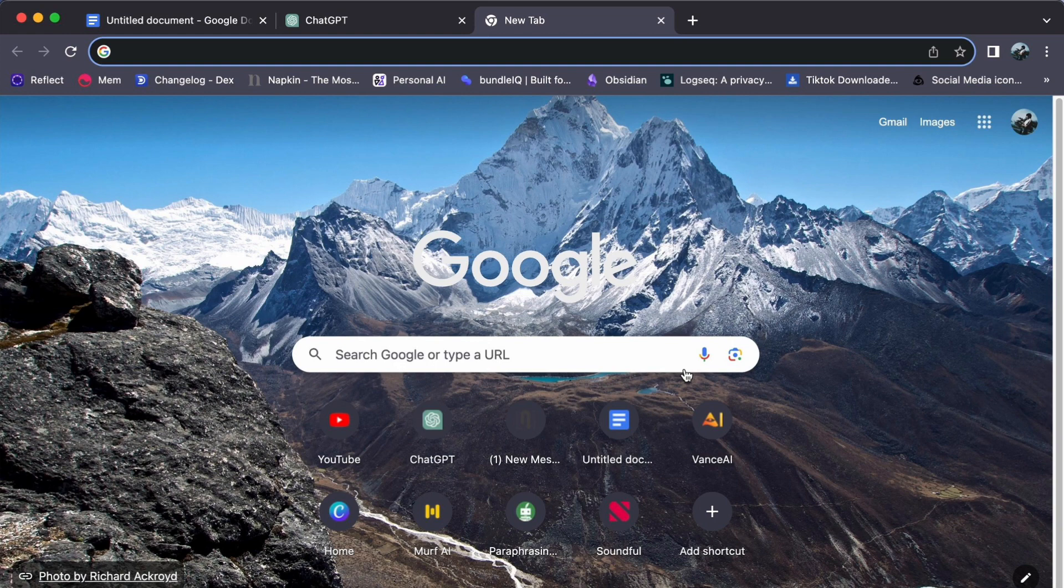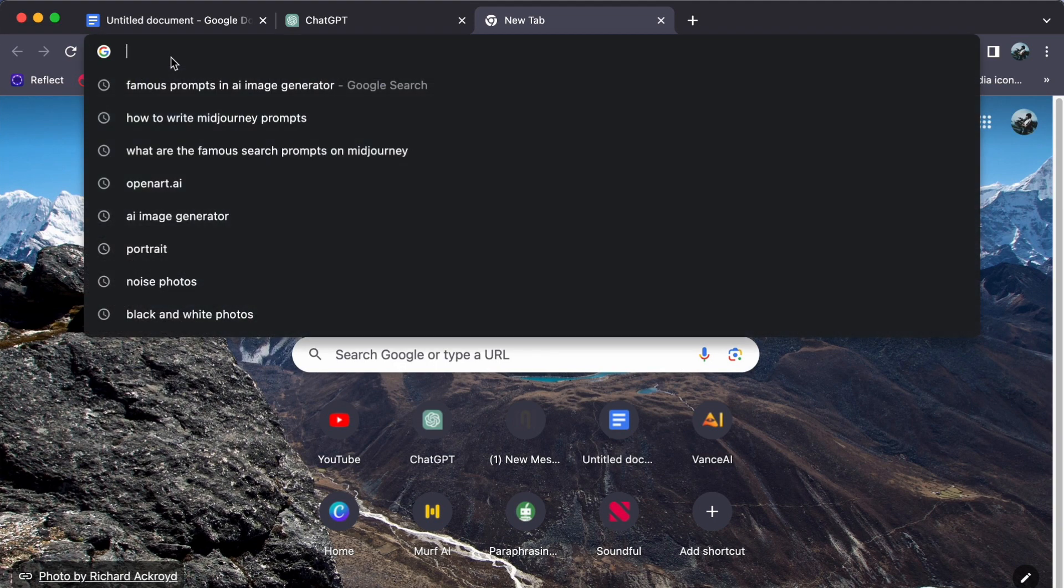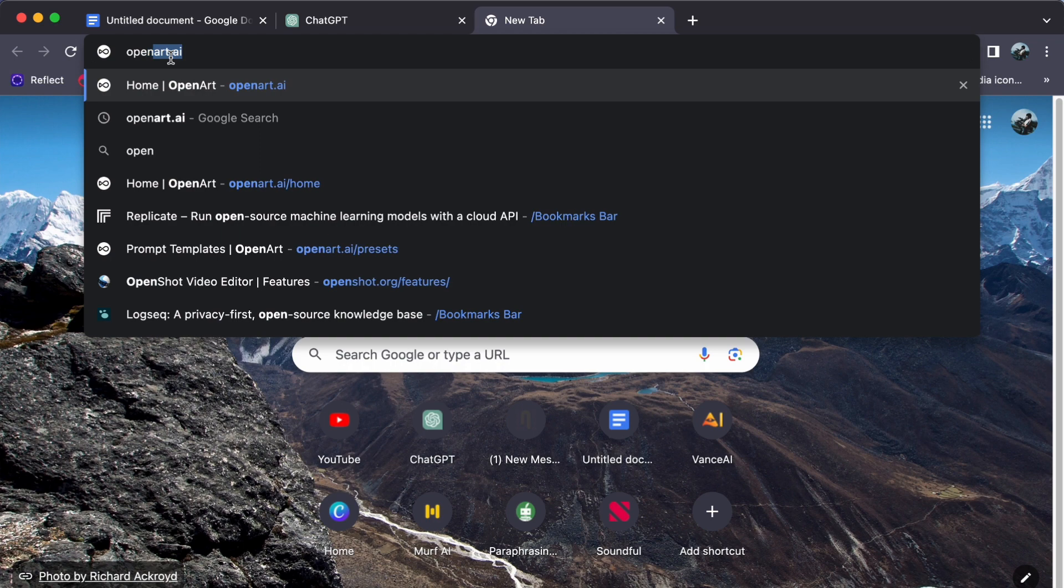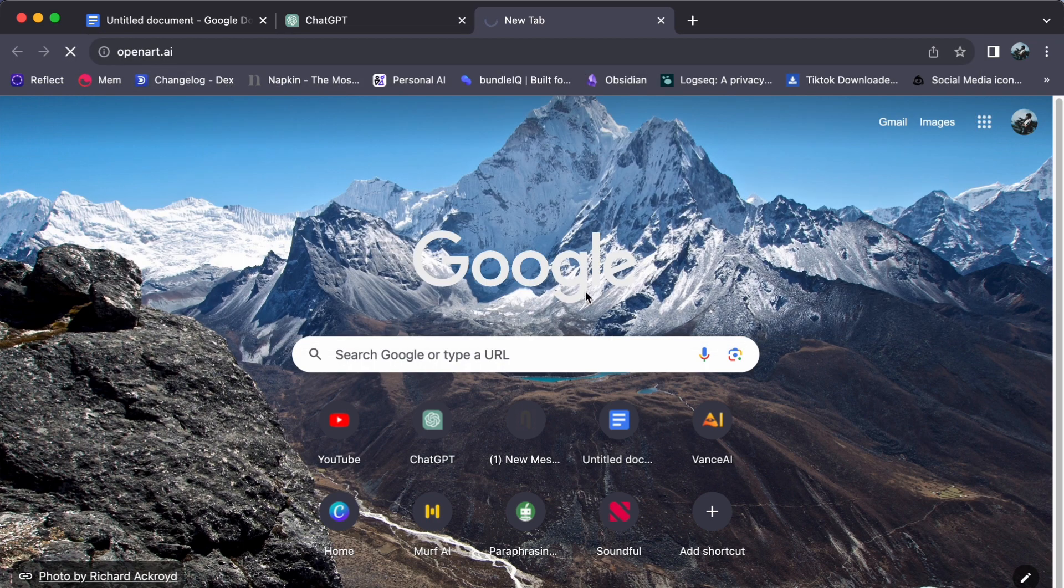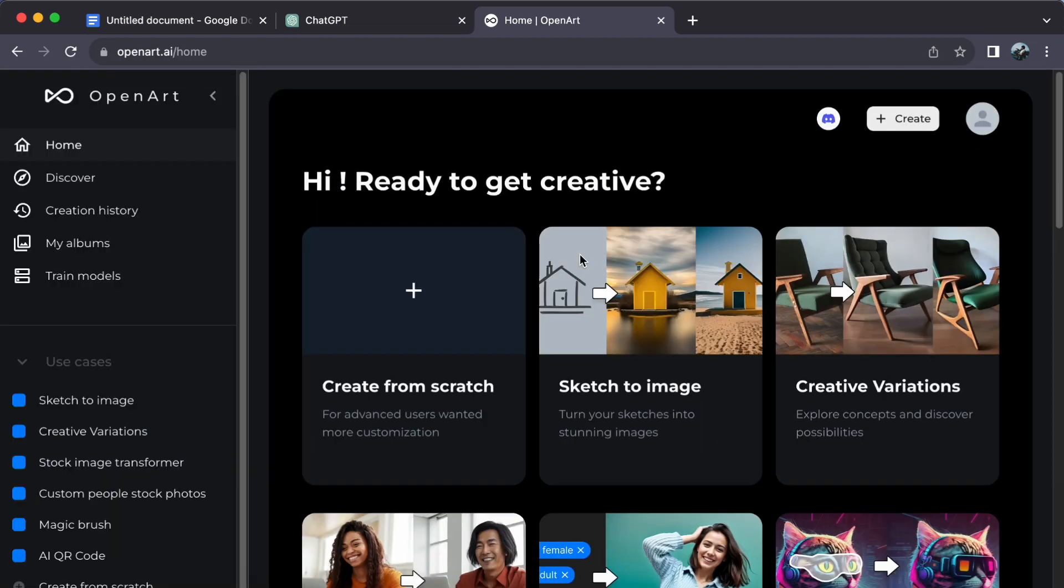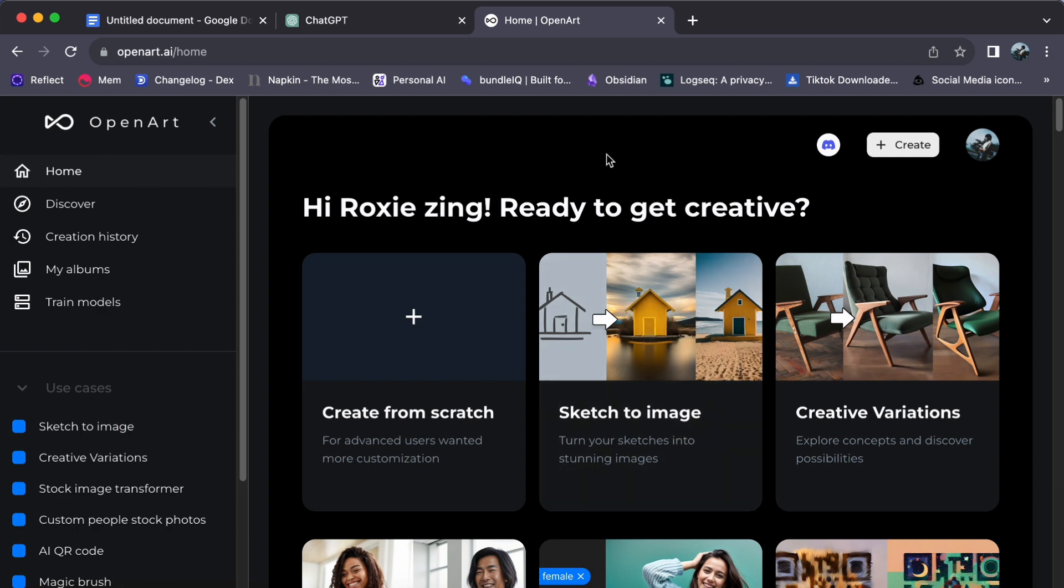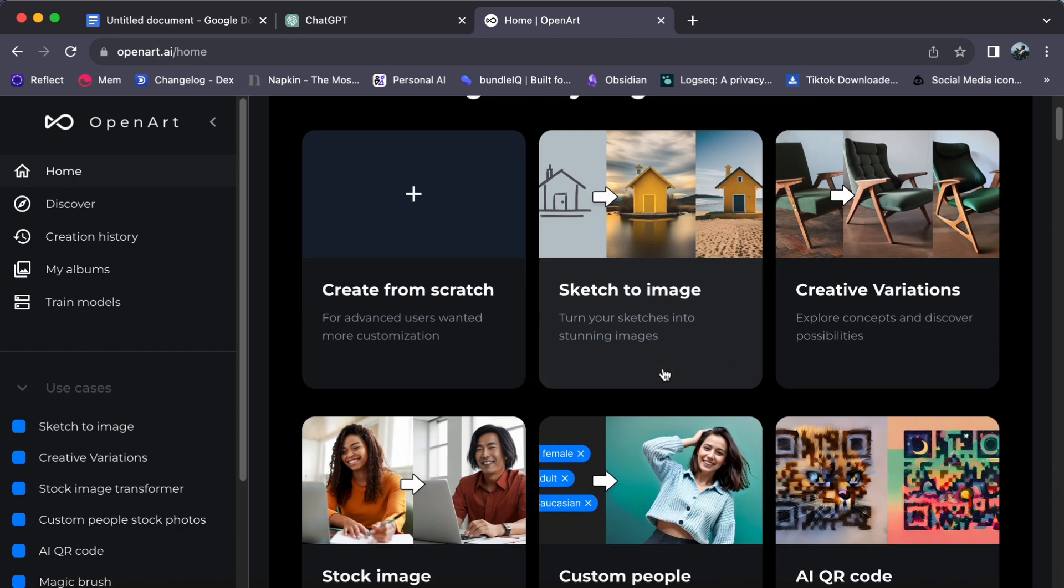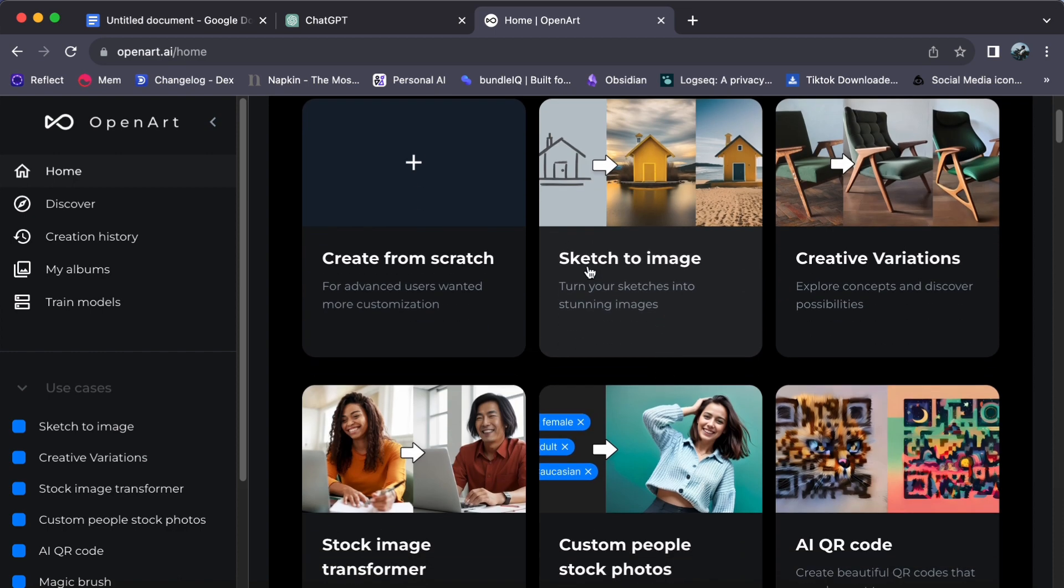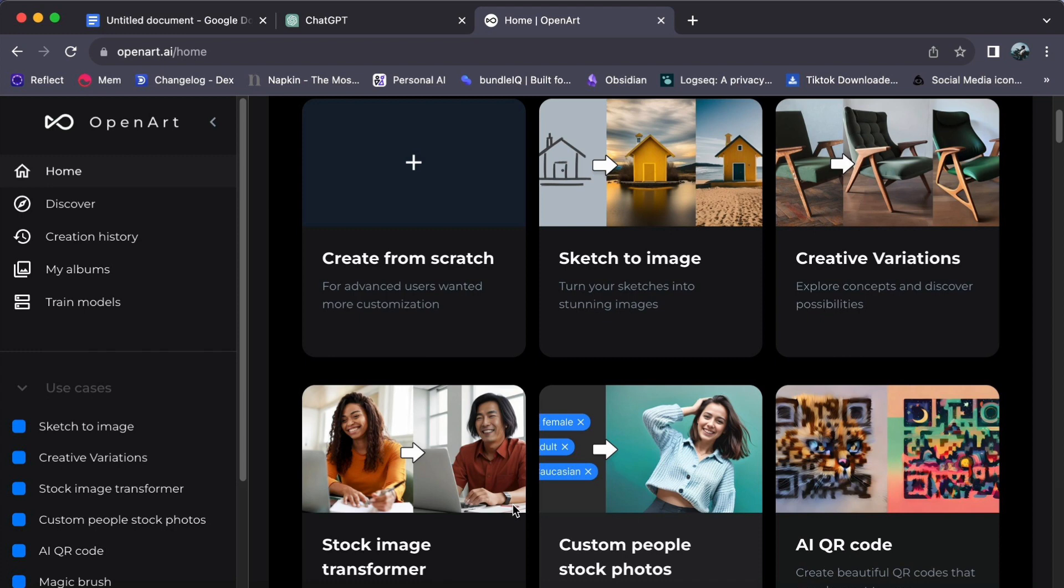Begin by opening your web browser and directing it to openart.ai. If you happen to be a new user to this platform, there's no need to worry, we've got you covered. Just check out the link in the video below for a step-by-step guide to set up your account seamlessly. And for our returning users, a simple login will grant you access to your personalized dashboard where the world of design awaits your creative touch.